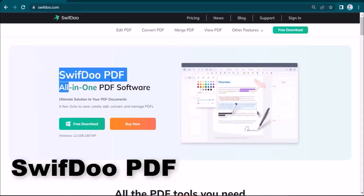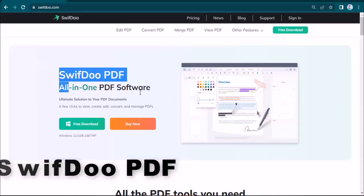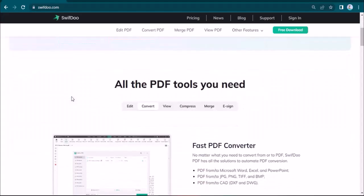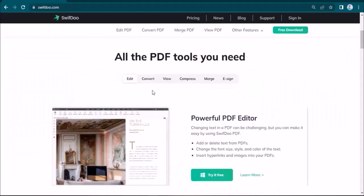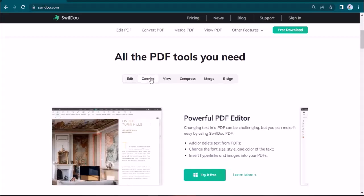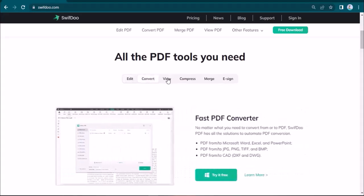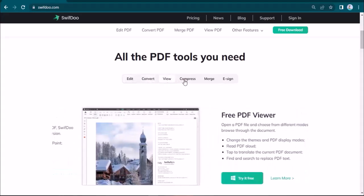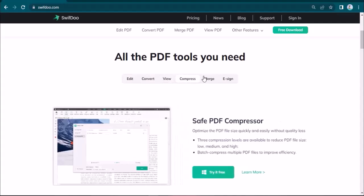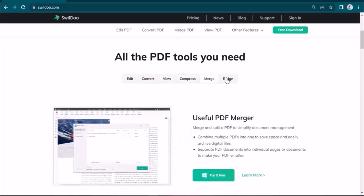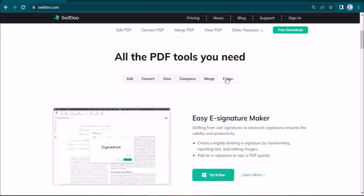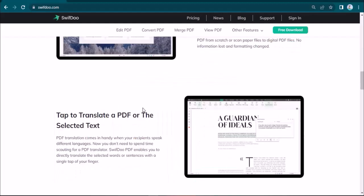Using this, you can edit all your PDF files under one roof. You can edit your PDF, convert your PDF, view your PDF, compress your PDF, merge your PDF, or you can e-sign and share it with your colleagues.